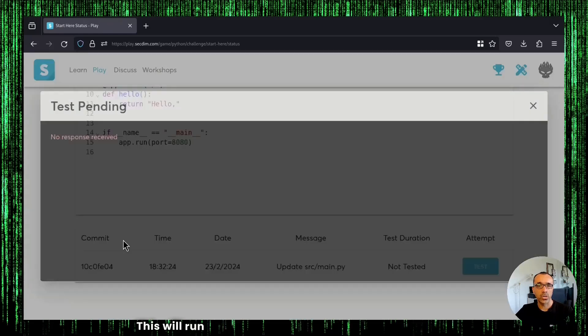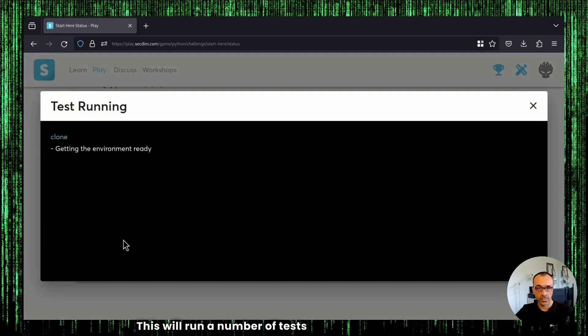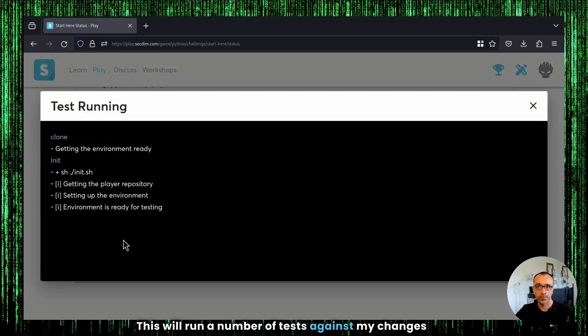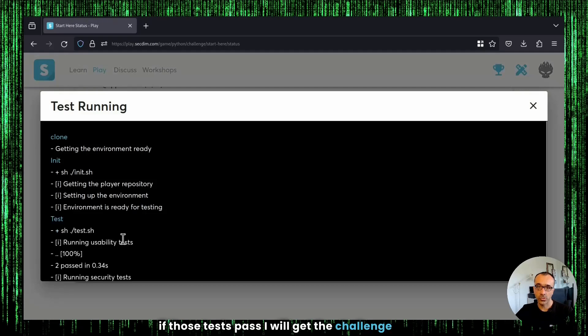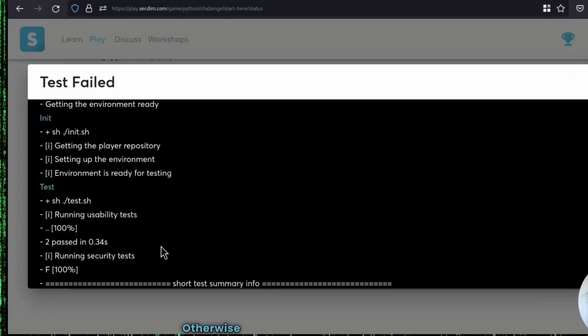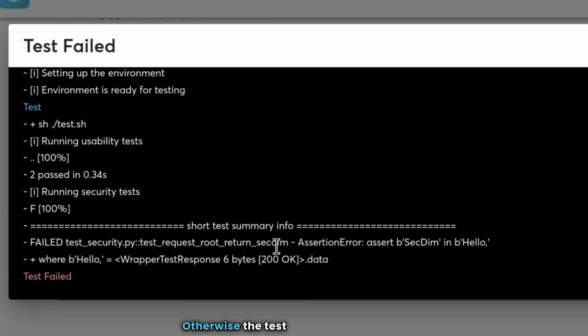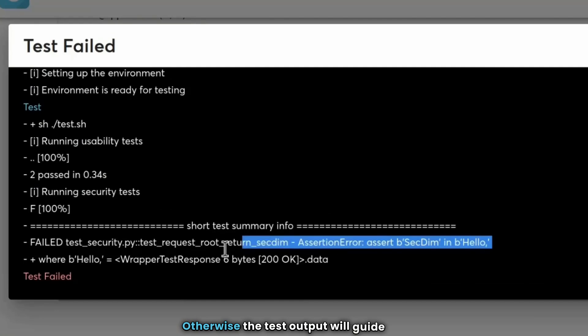This will run a number of tests against my changes. And if those tests pass, I will get the challenge score. Otherwise, the test output will guide me.